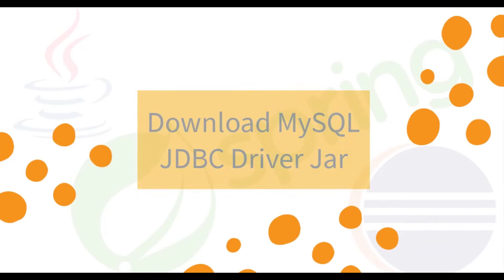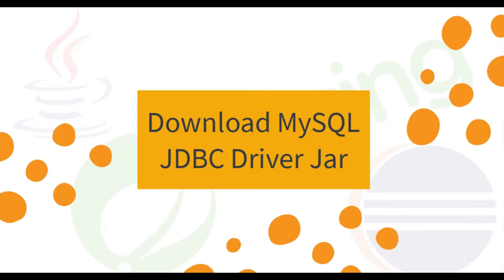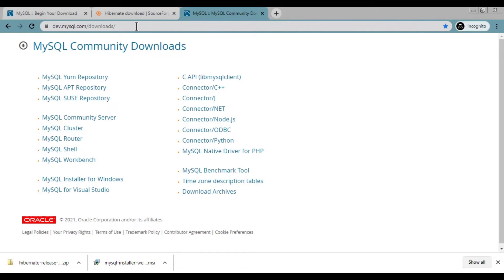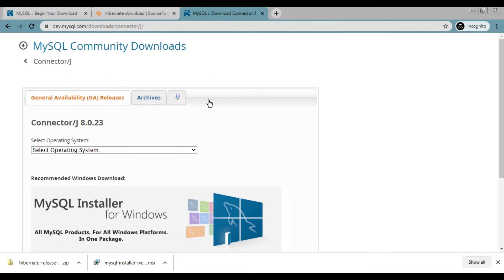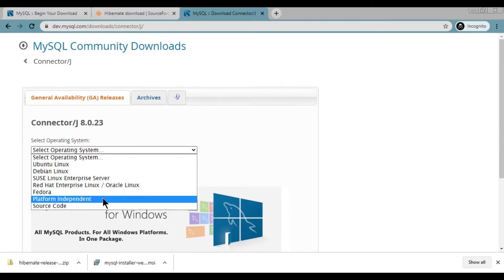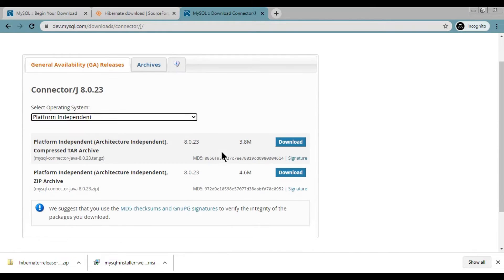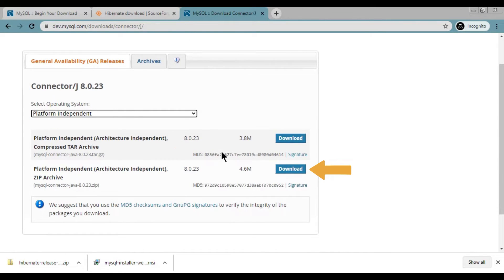Step 5, Download MySQL JDBC driver jar. Again open your browser and go to dev.mysql.com slash downloads URL. Click on connector slash j, select OS as platform independent and download the zip file.